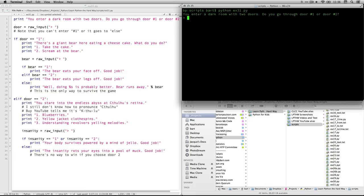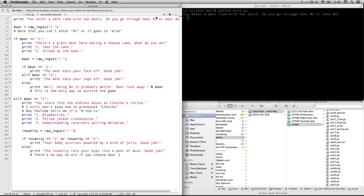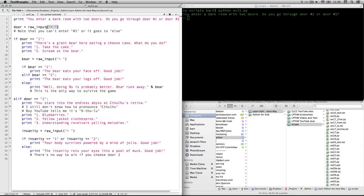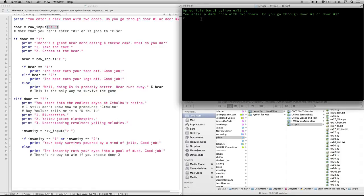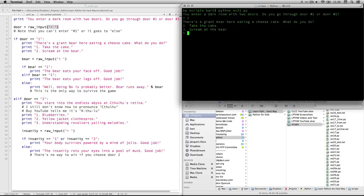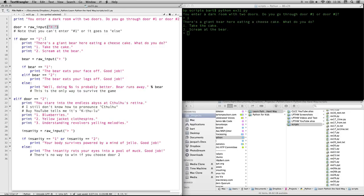I hit return and it prints this first line. See, that's the first line right there. And then the raw input is this. So it puts in the little arrow and a space and it's waiting for me to enter a response. So let's go to door one. So I type a one, hit return.